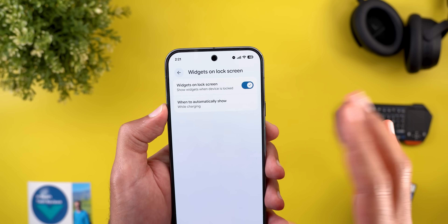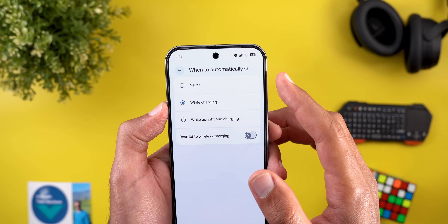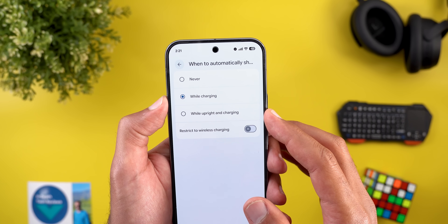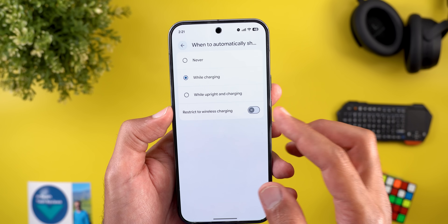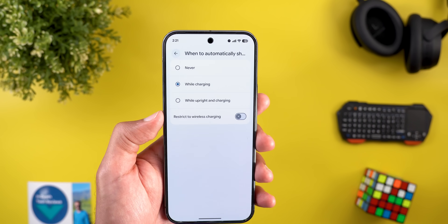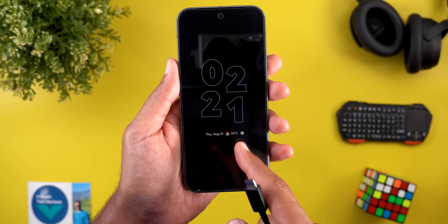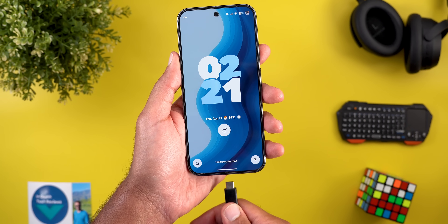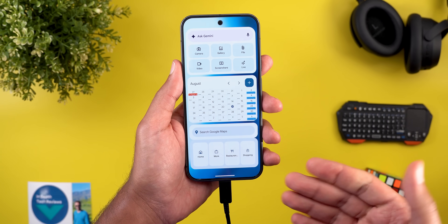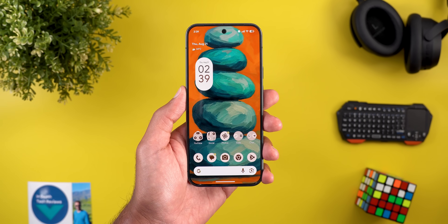You can also choose when to automatically show your lock screen widgets. The options are: never, while charging, while upright and charging, or only when wirelessly charging. For example, with it set to while charging, once I plug in the charger it will automatically swipe to the left to show the lock screen widgets.